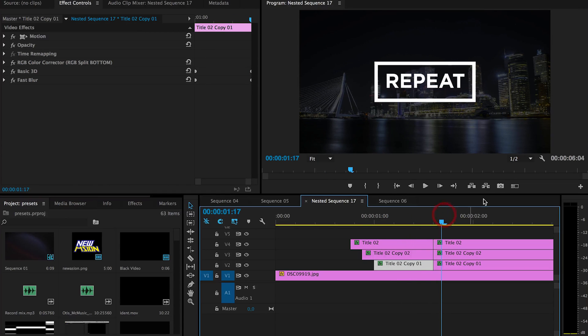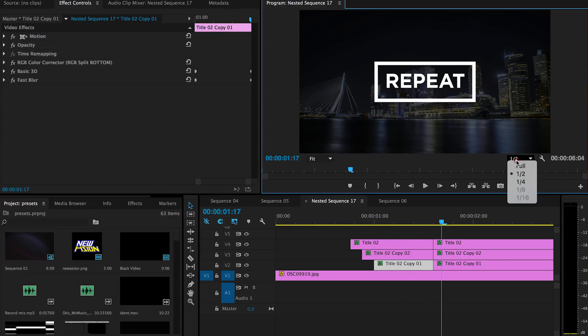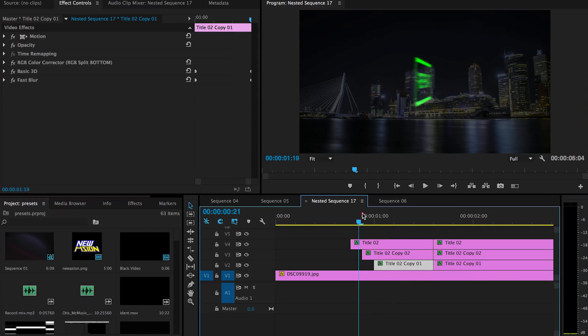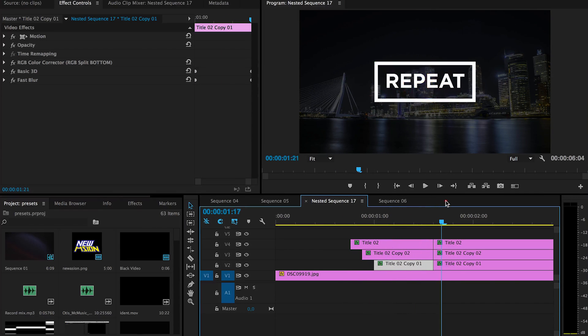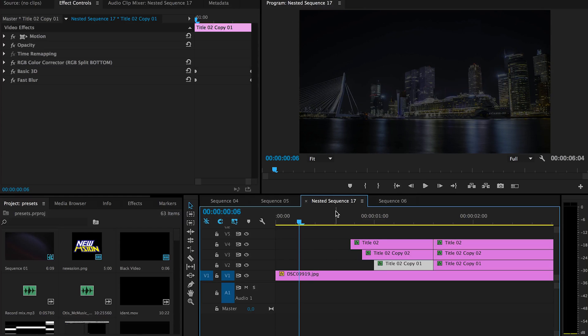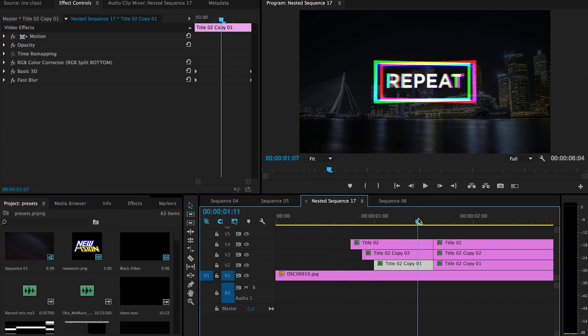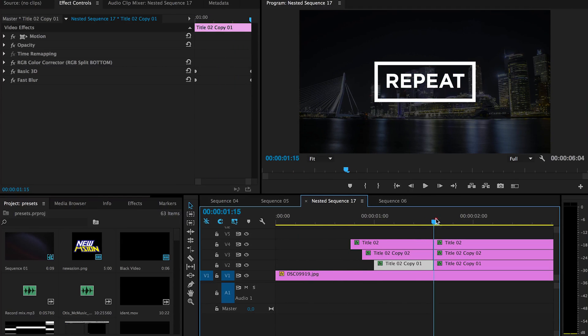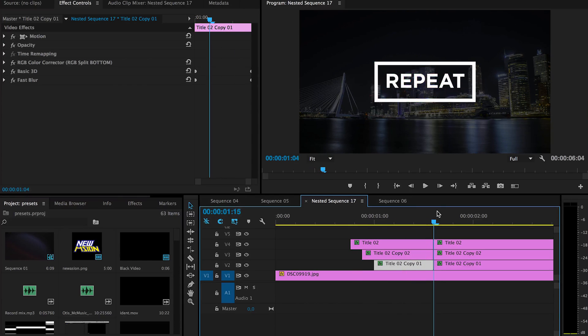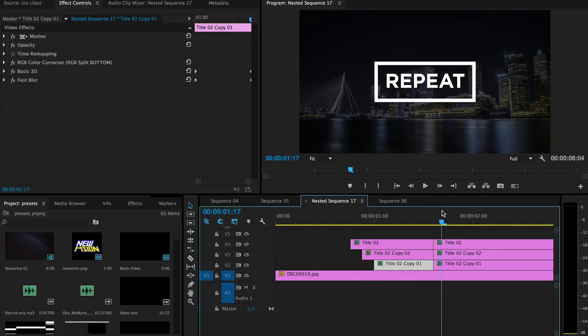But if you just render it out on full, it doesn't have any issue. You just only have in the preview it's a little bit wonky. But this is quite a nice simple title or logo reveal.